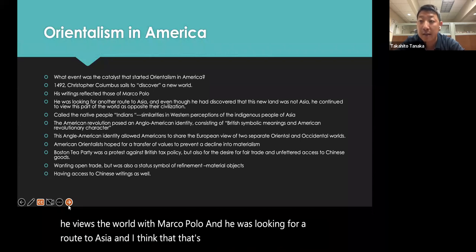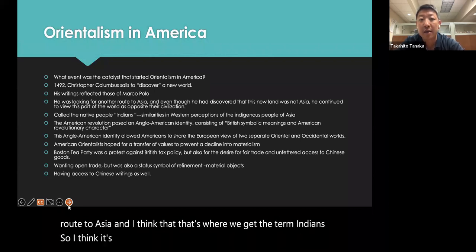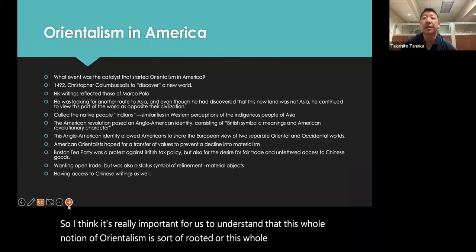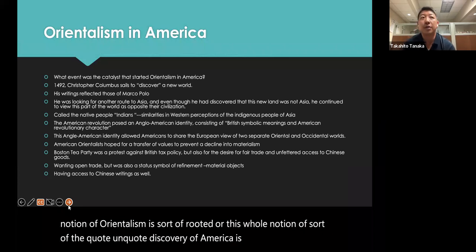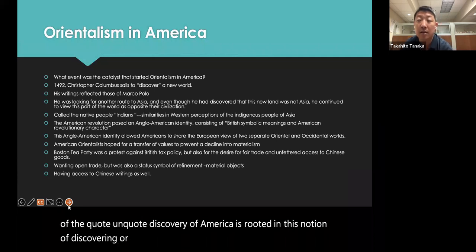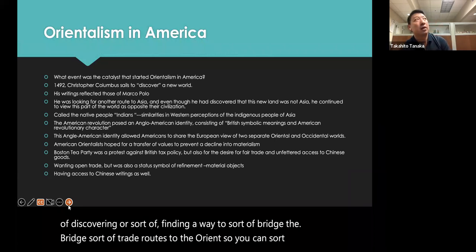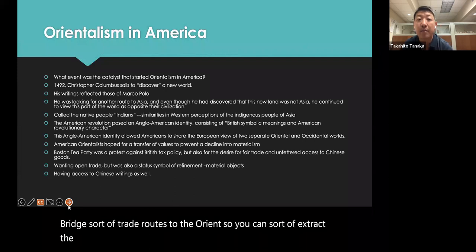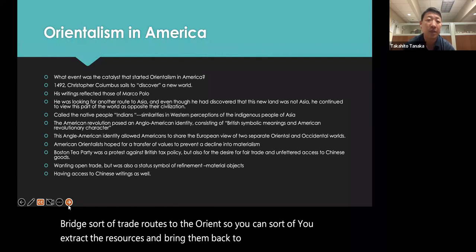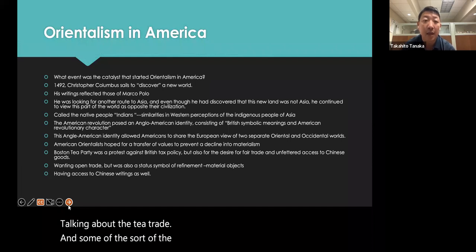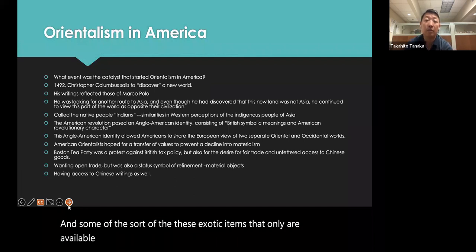This whole notion of the so-called discovery of America is rooted in discovering a way to bridge trade routes to the Orient — to extract resources and bring back what Asia has to offer, particularly the tea trade and exotic items available only in Asia, which many Europeans wanted to control.